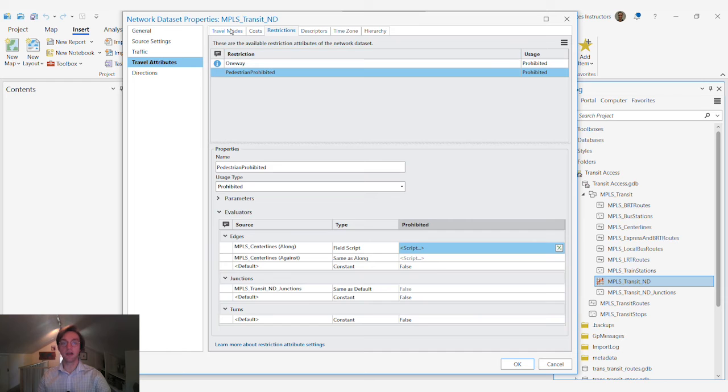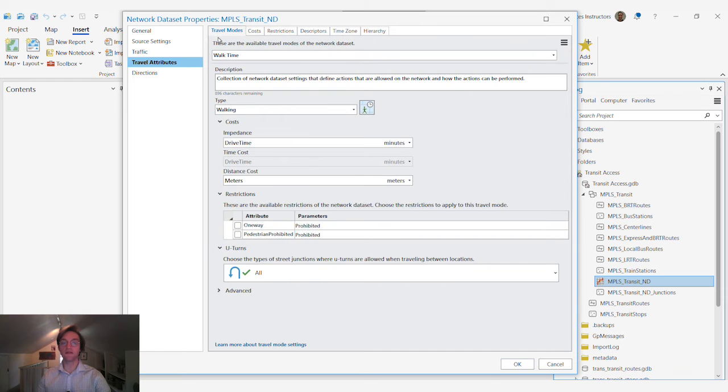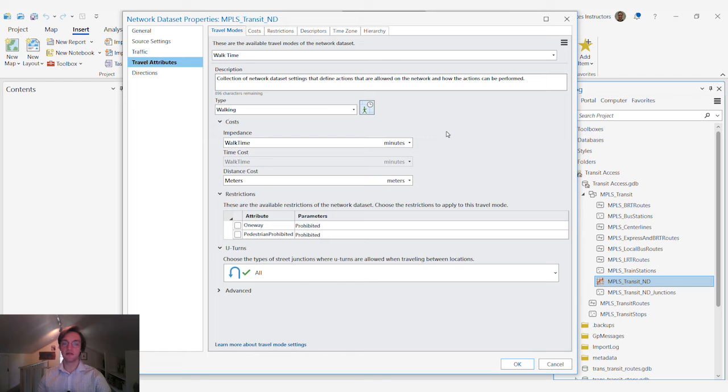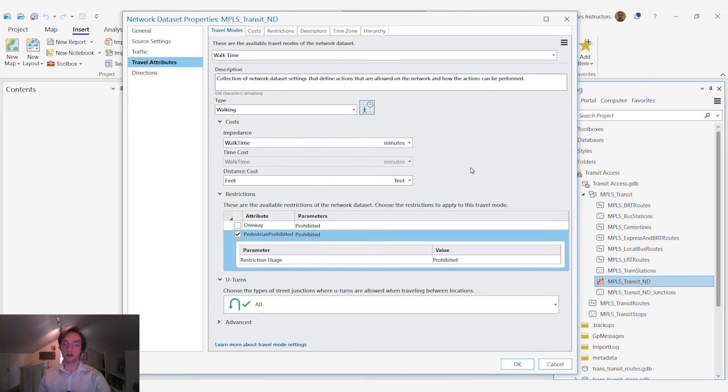Now we can go back to our travel modes tab, define the impedance for our walk time, and we will turn on those pedestrian restrictions.